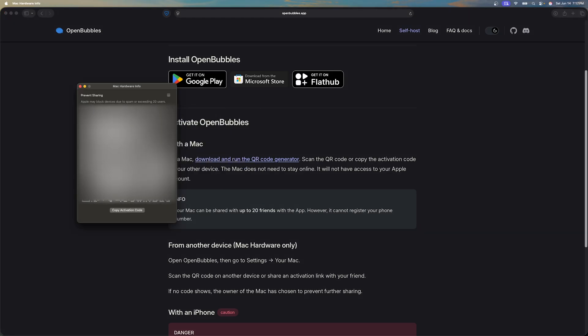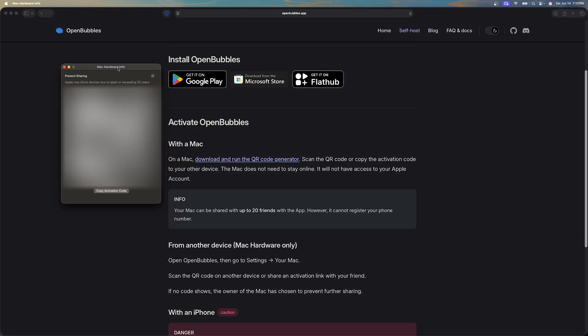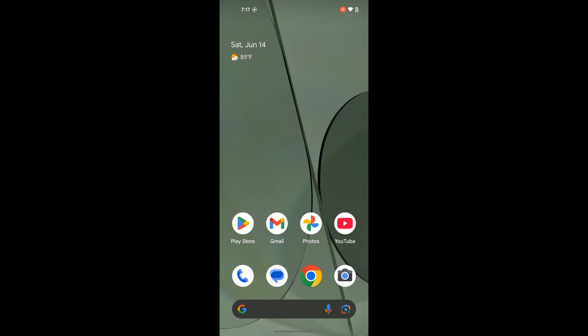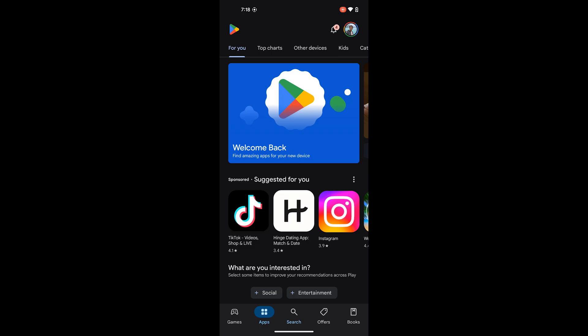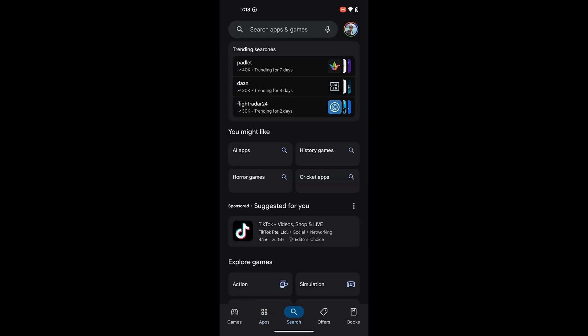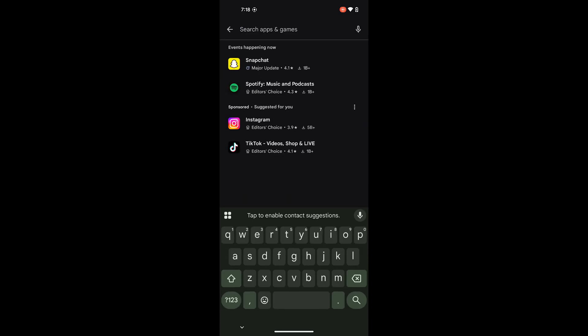In this video we'll be going with the self hosted option so after downloading the Mac hardware info you'll be presented with this QR code. After you have the QR code up go ahead and download the app on your Android device. You cannot use the QR code shown in this video you must generate your own and enable it with your own Mac hardware info.